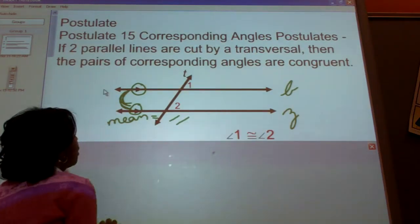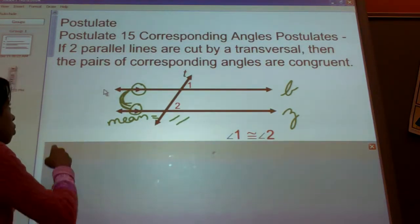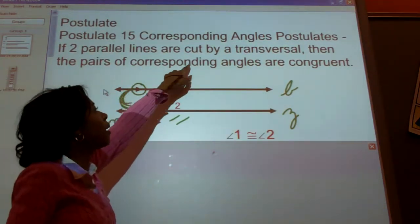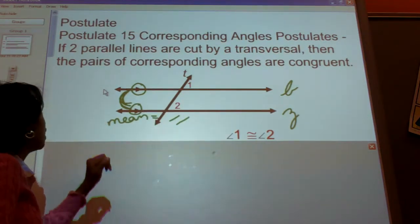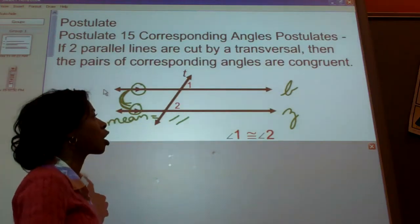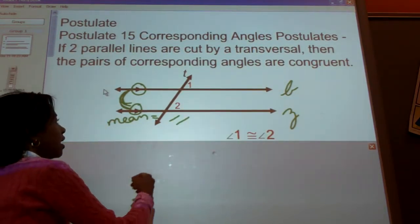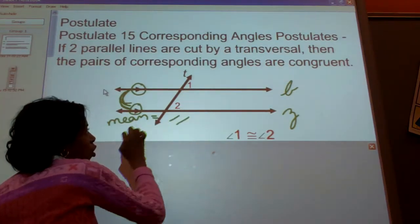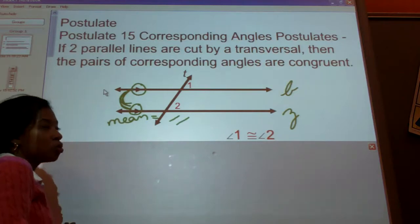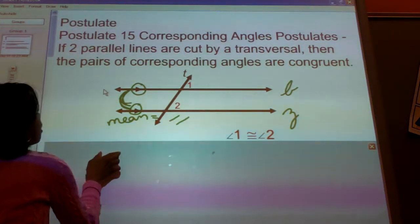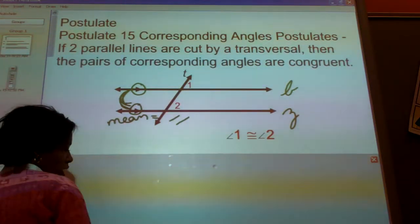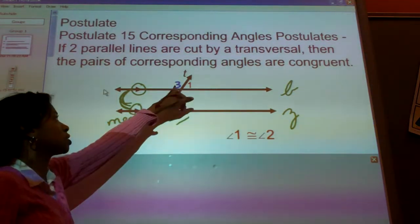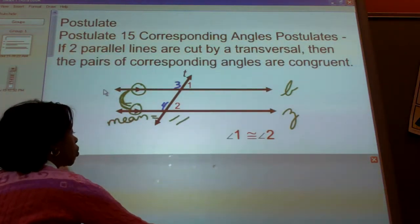So we know that line B and Z are parallel. Postulate 15 says if two parallel lines, such as line B and Z, are cut by a transversal T, then the pairs of corresponding angles are congruent. Corresponding angles are on the same side of the transversal. For example, angles 1 and 2 are corresponding, so angle 1 is congruent to angle 2. Similarly, if we call the other pair angles 3 and 4, those corresponding angles are also congruent to one another.